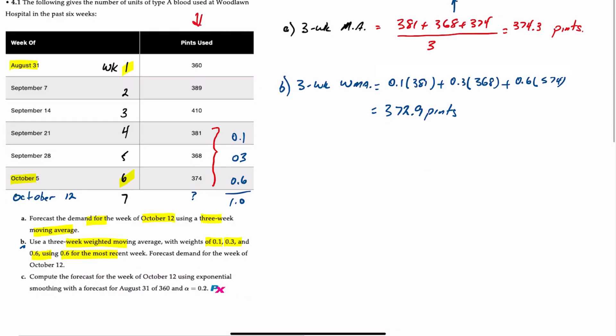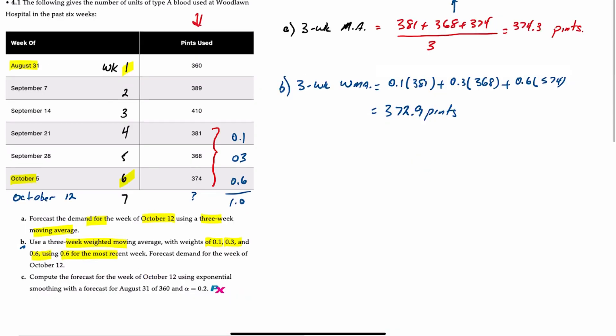Now we'll move on to requirement C, where it says, let's compute the forecast for week seven or October 12th using exponential smoothing with a forecast at August 31st of 360, and an alpha or smoothing constant of 0.2. This one takes a bit more work, not because it's difficult, but because it takes a long time to get down to week seven, but I'll do this manually once, and then after this, you should be able to work through any other problems.